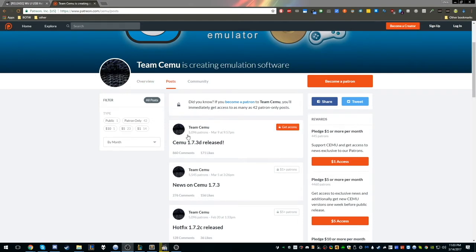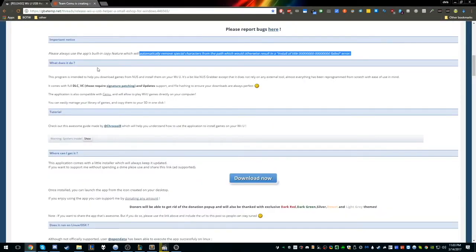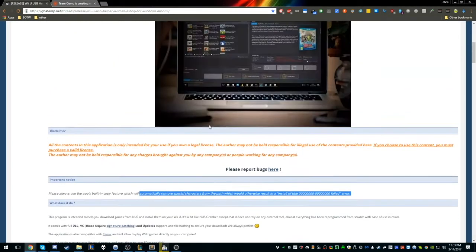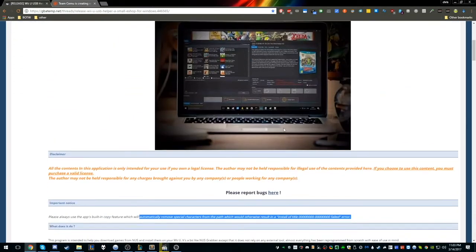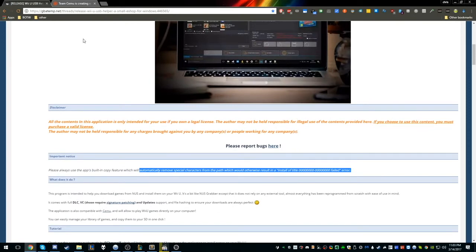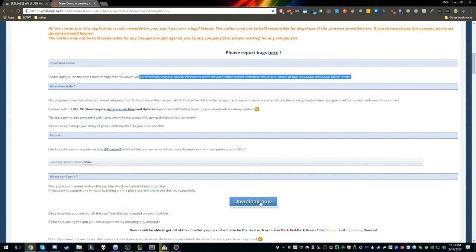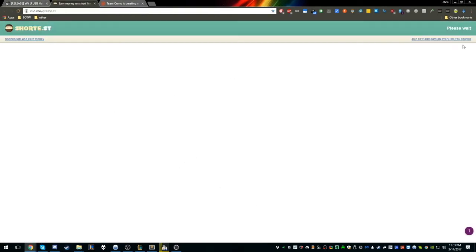After we get the Wii U emulator, I already have it downloaded. We need to get the Wii USB tool or helper. We're going to come here. I'll link this as well as the Patreon. You just want to hit download. I'll download it now.